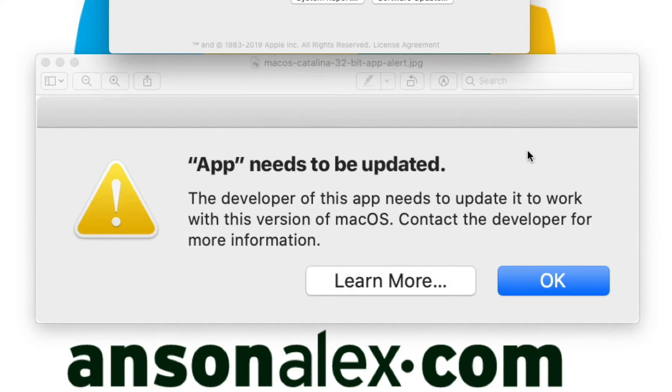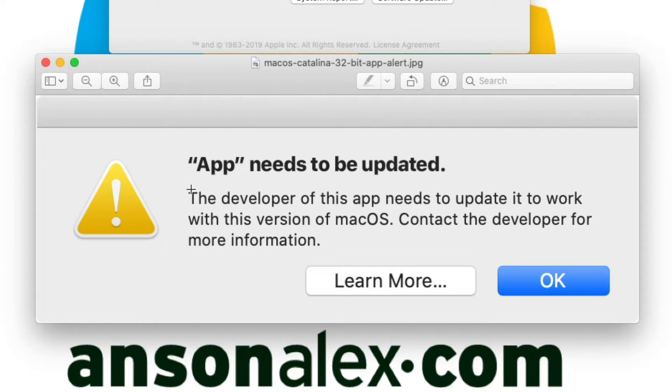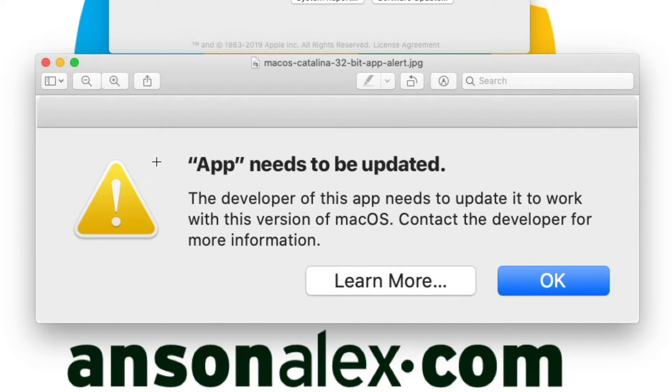The message would look similar to the one that's on my screen currently where it says the app needs to be updated, but where it says app it will actually say the name of your application and that the developer of the app needs to update it to work with this version of macOS. Now what this means is that you're trying to run an app that is a 32-bit application and macOS 10.15 Catalina happens to be the first operating system by Apple that does not support 32-bit applications.